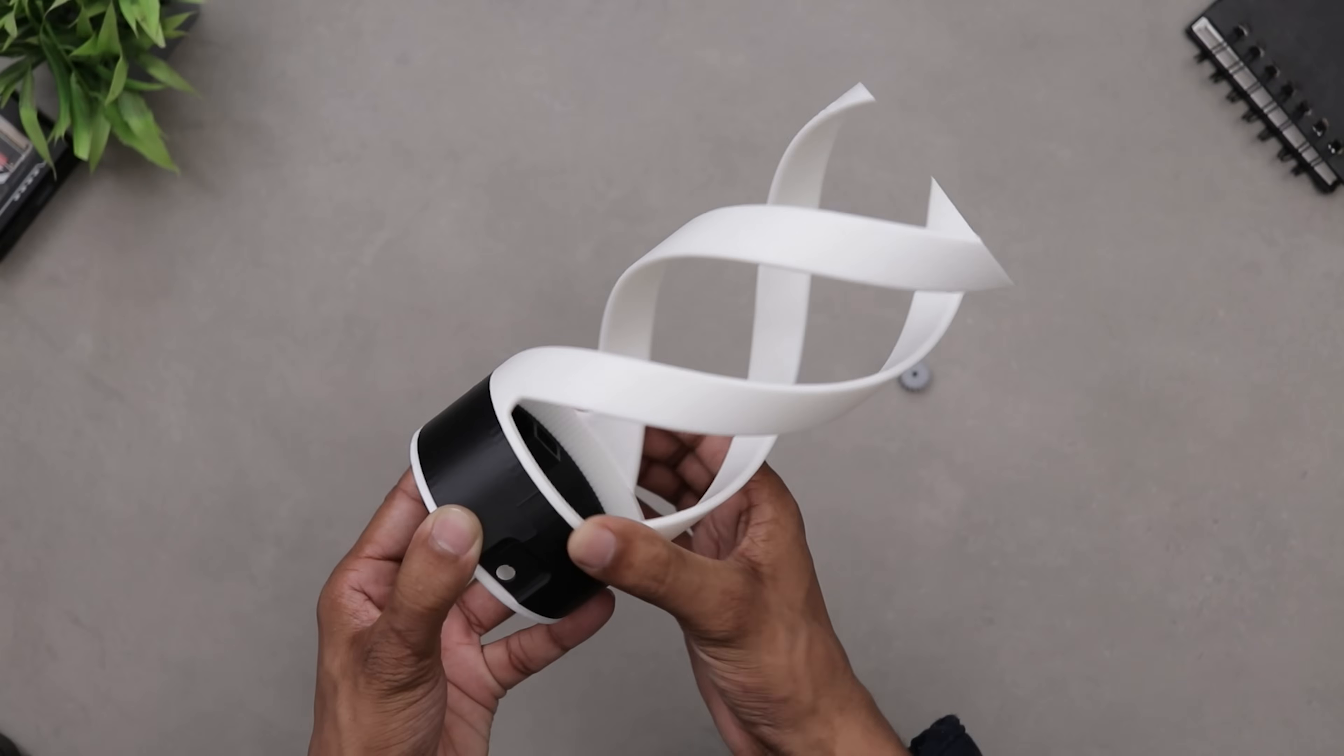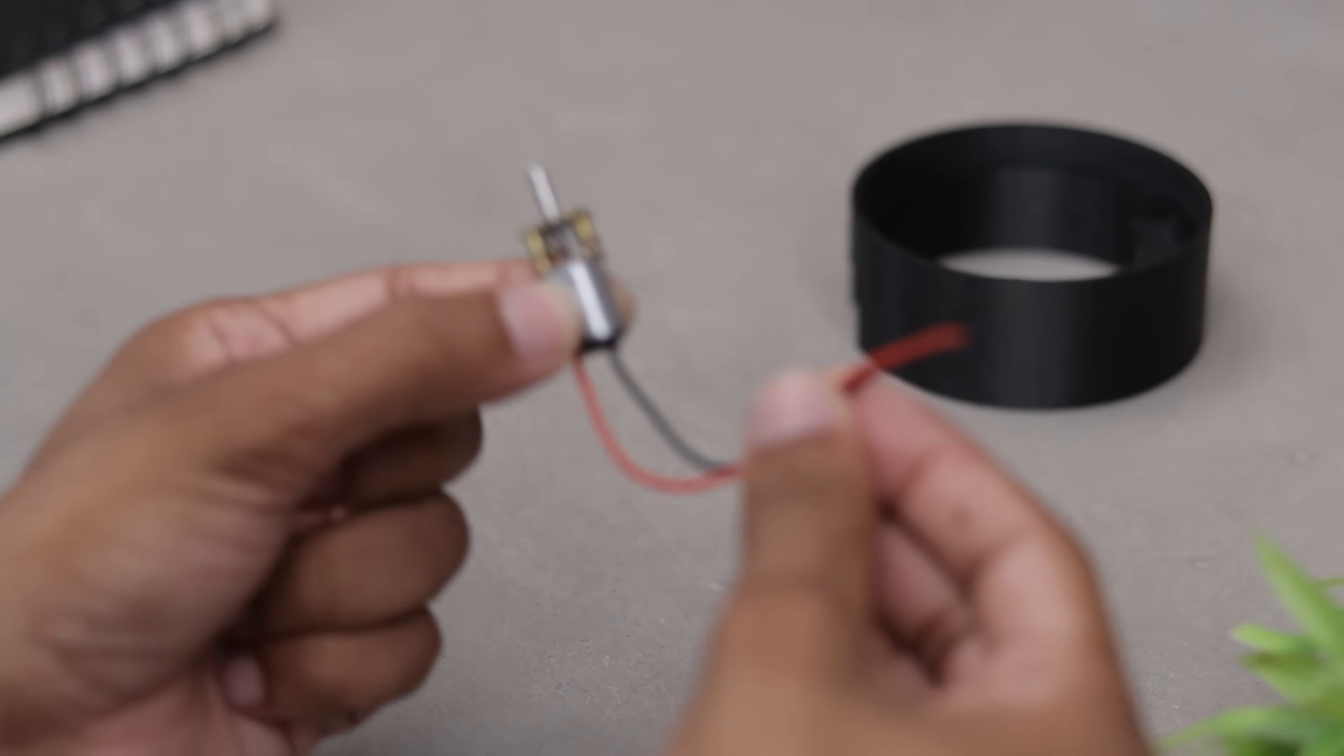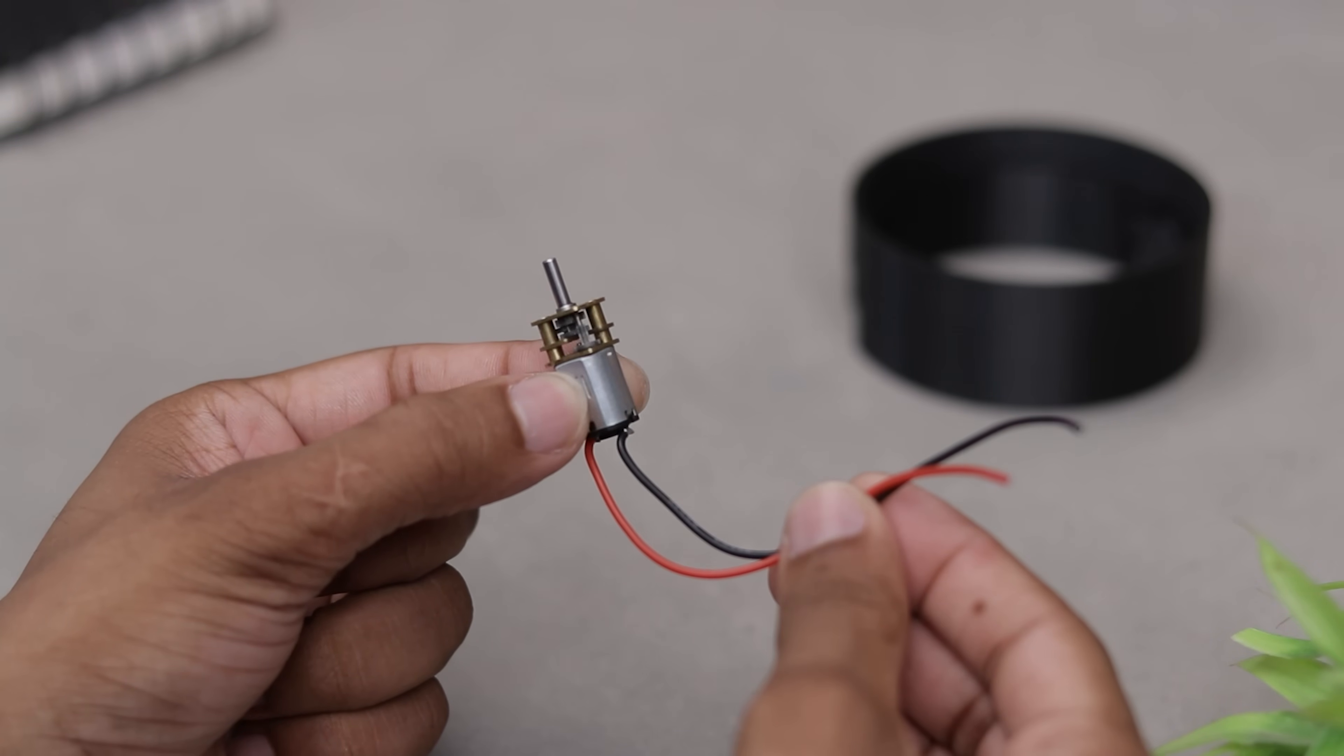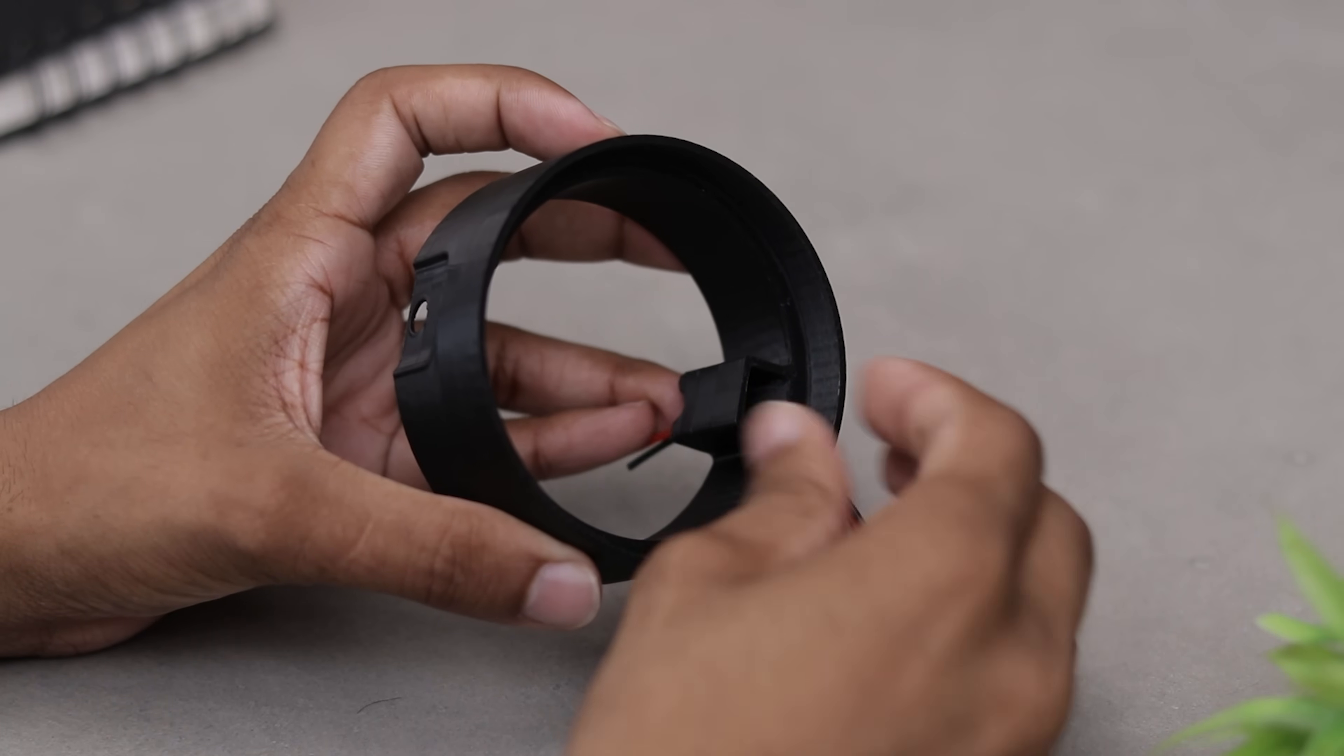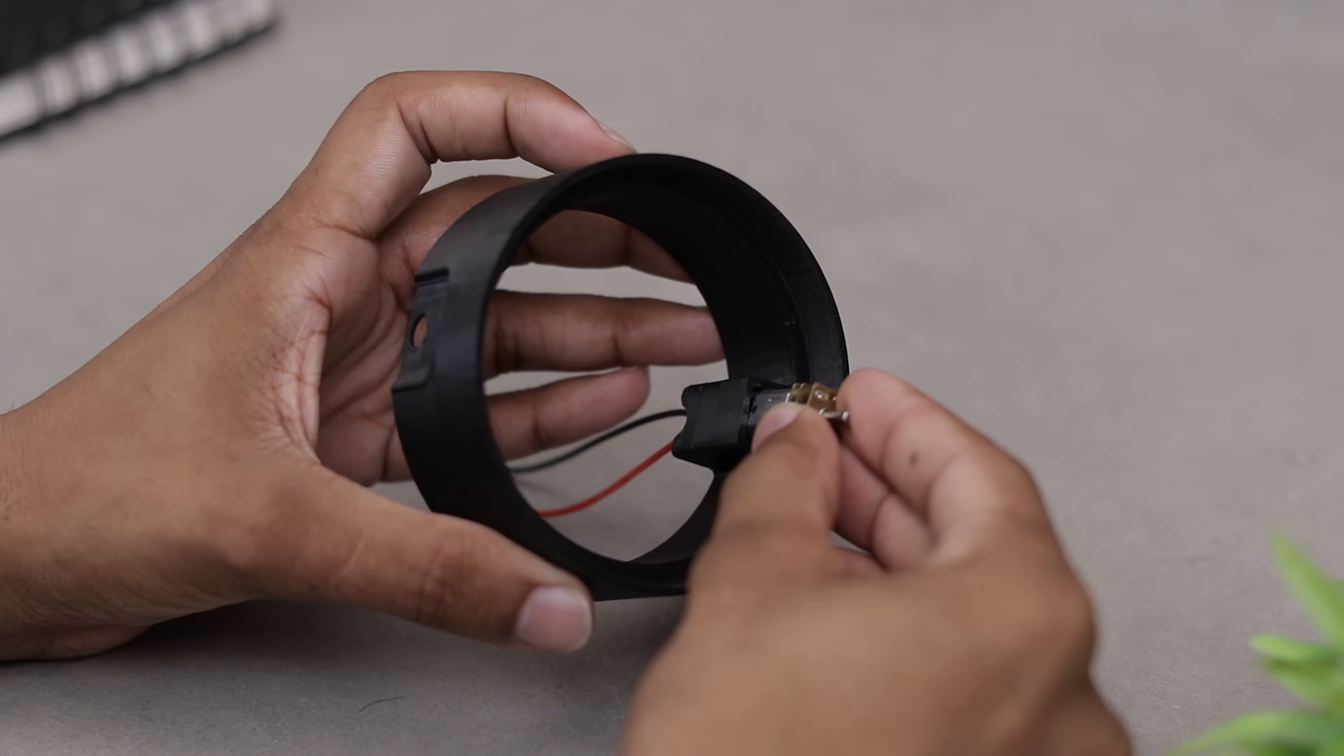Now I really wanna test if this thing actually spins or not. For that, we'll need a N20 gear motor. Let's install the motor and see if it works.